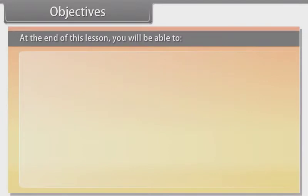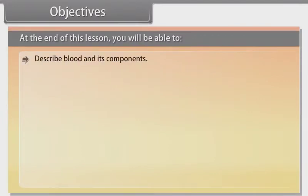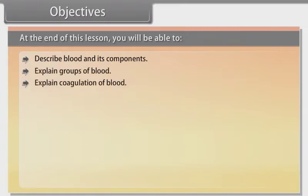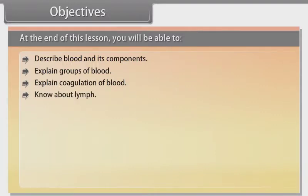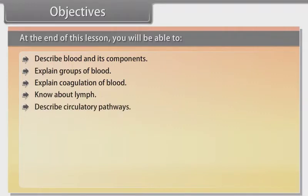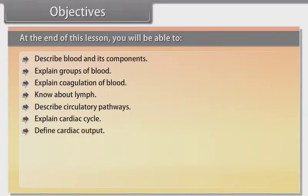At the end of this lesson, you will be able to: describe blood and its components, explain groups of blood, explain coagulation of blood, know about lymph, describe circulatory pathways, explain cardiac cycle, and define cardiac output.